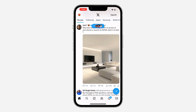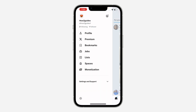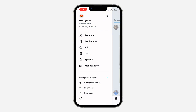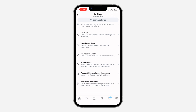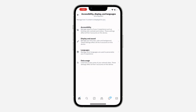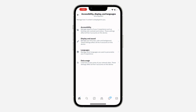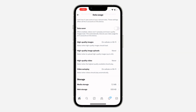Click on your profile icon at the top left corner. After that, click on Settings and Support, scroll down, and click on Settings and Privacy. In Settings and Privacy, scroll down and click on Accessibility, Display and Languages.